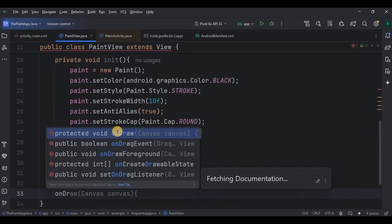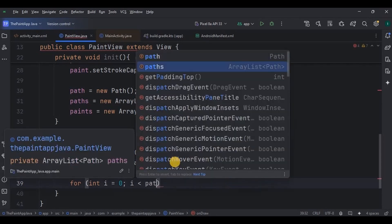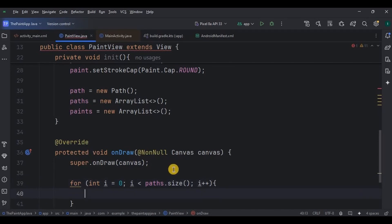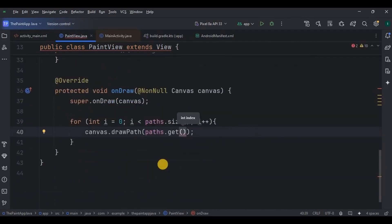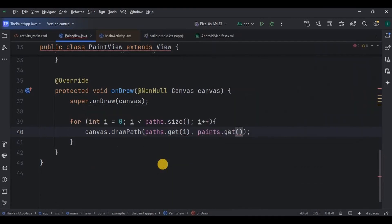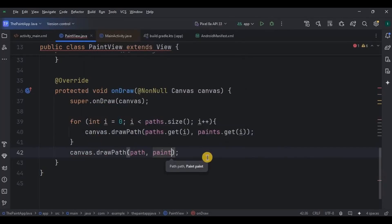The third step is to create an onDraw function, which is responsible for drawing on the screen. We will use a for loop that iterates over a list of paths and corresponding paints, drawing each path on the canvas with its associated paint. drawPath draws the current path with its respective paint color.